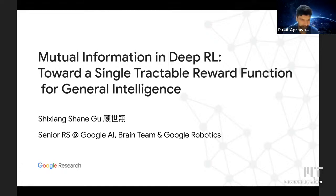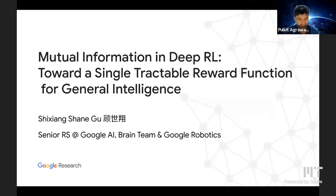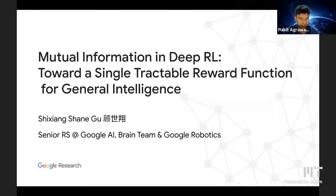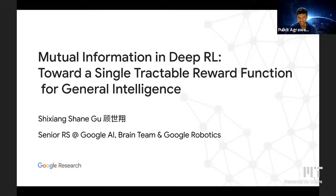He was hanging out at Berkeley for some time, and finally decided to join Google, where he has been doing interesting work in reinforcement learning initially and now more in robotics. Shane has received multiple awards, including the best paper award for ICLR 2019. We're super excited about the topic of today's talk. So Shane, welcome and take it away.